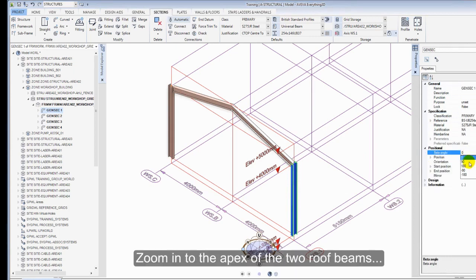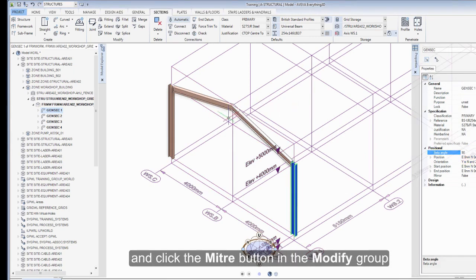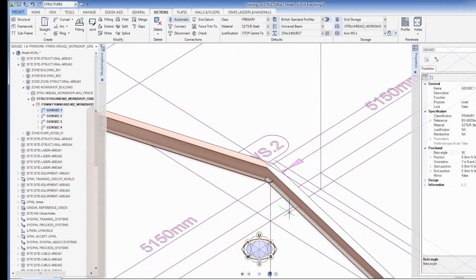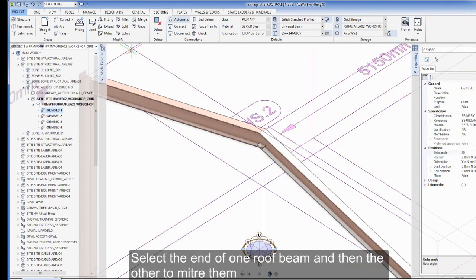Zoom into the apex of the two roof beams and click the Mitre button in the Modify group. Select the end of one roof beam, and then the other to mitre them.